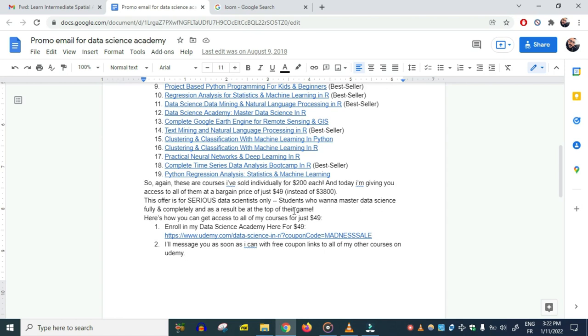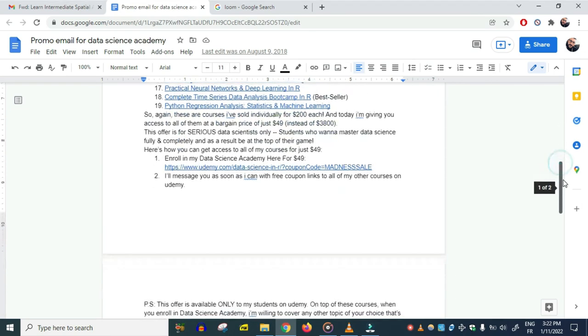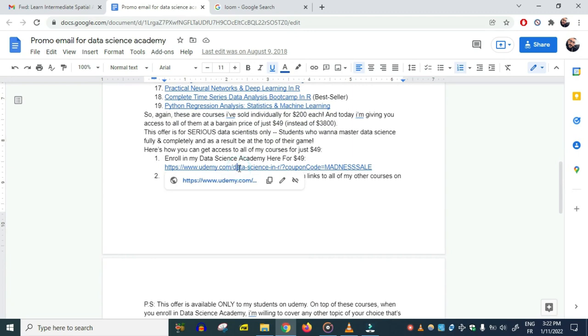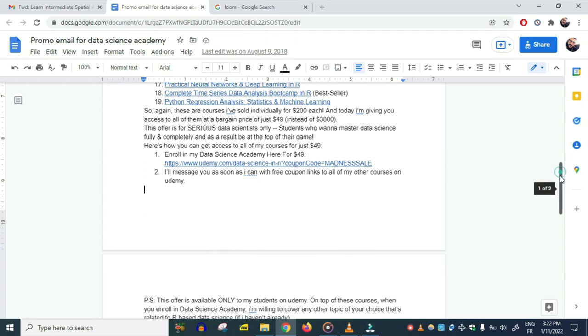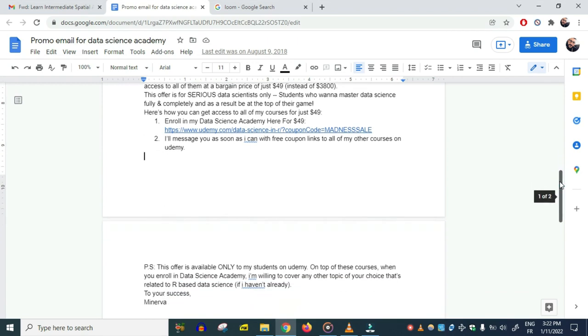'Here's how to do it.' First, they enrolled in Data Science Academy, which is the course we're launching, and then we messaged them with a free coupon to the other courses. As you can guess, some students refunded the purchase—I think it was two or three—but most students, more than 90%, did not do that. They benefited from the deal and appreciated what we've done for them.